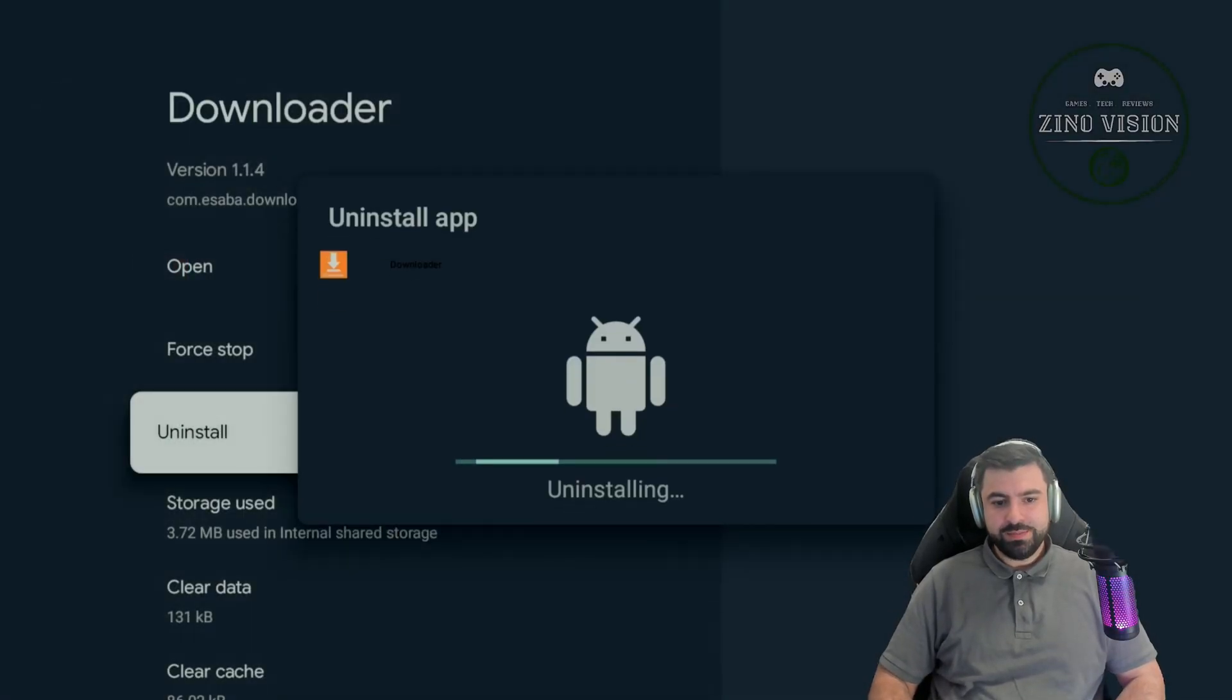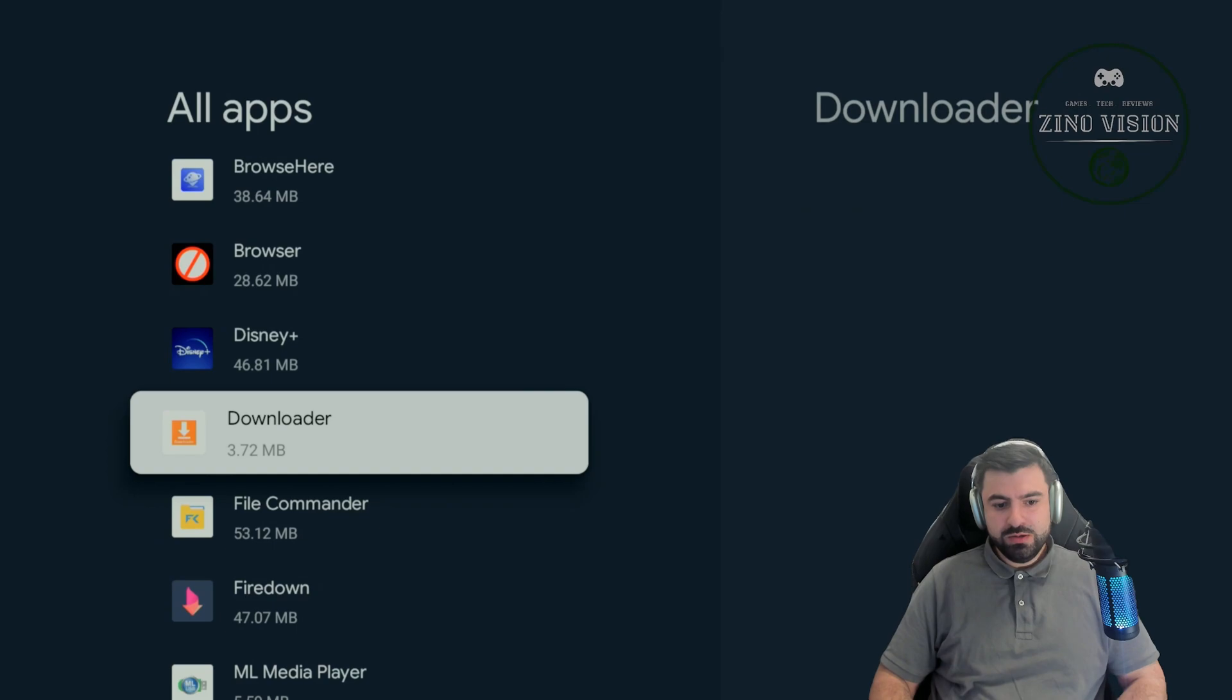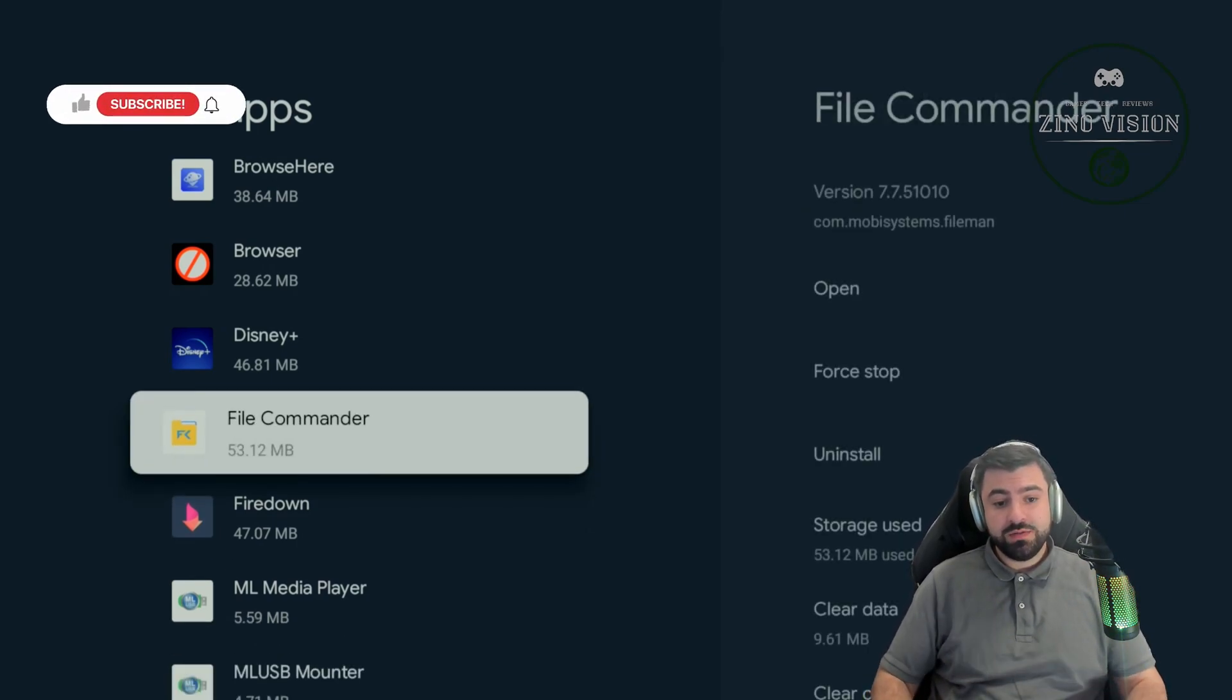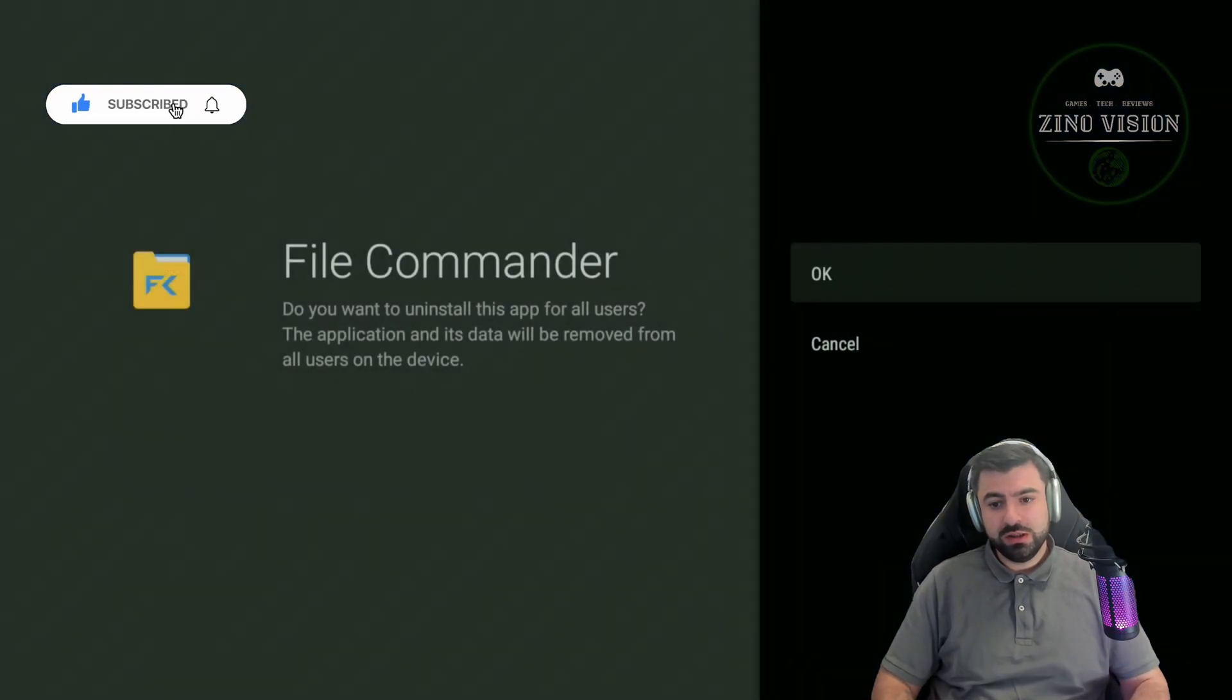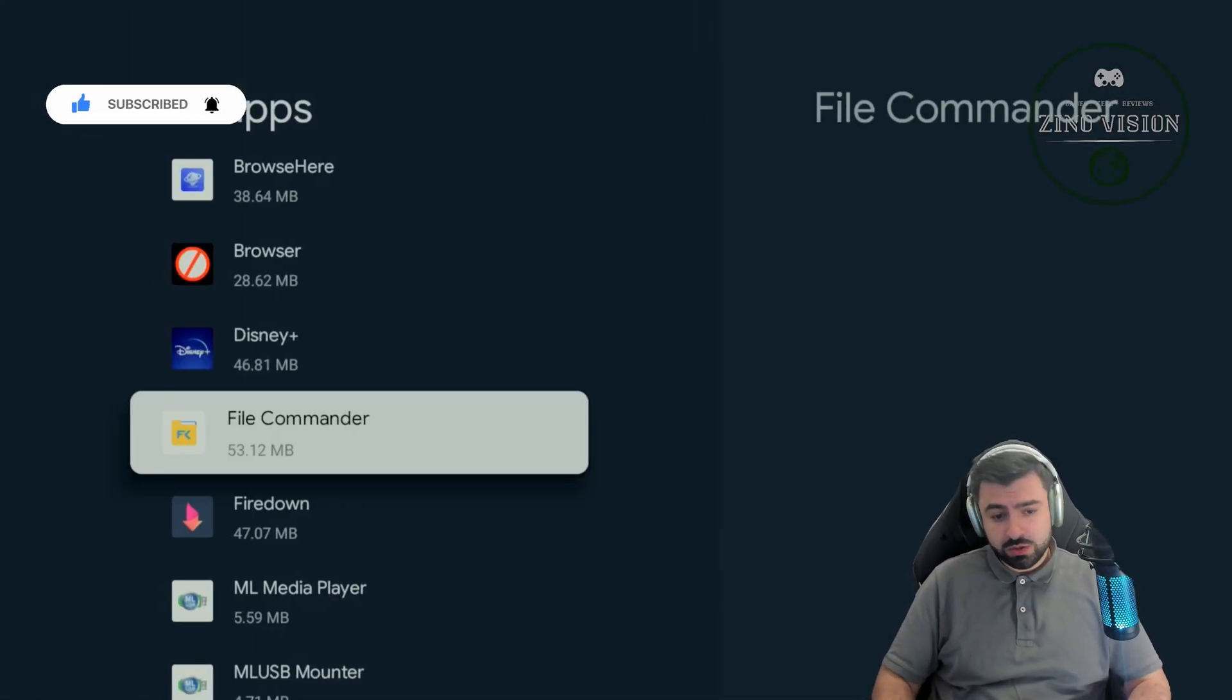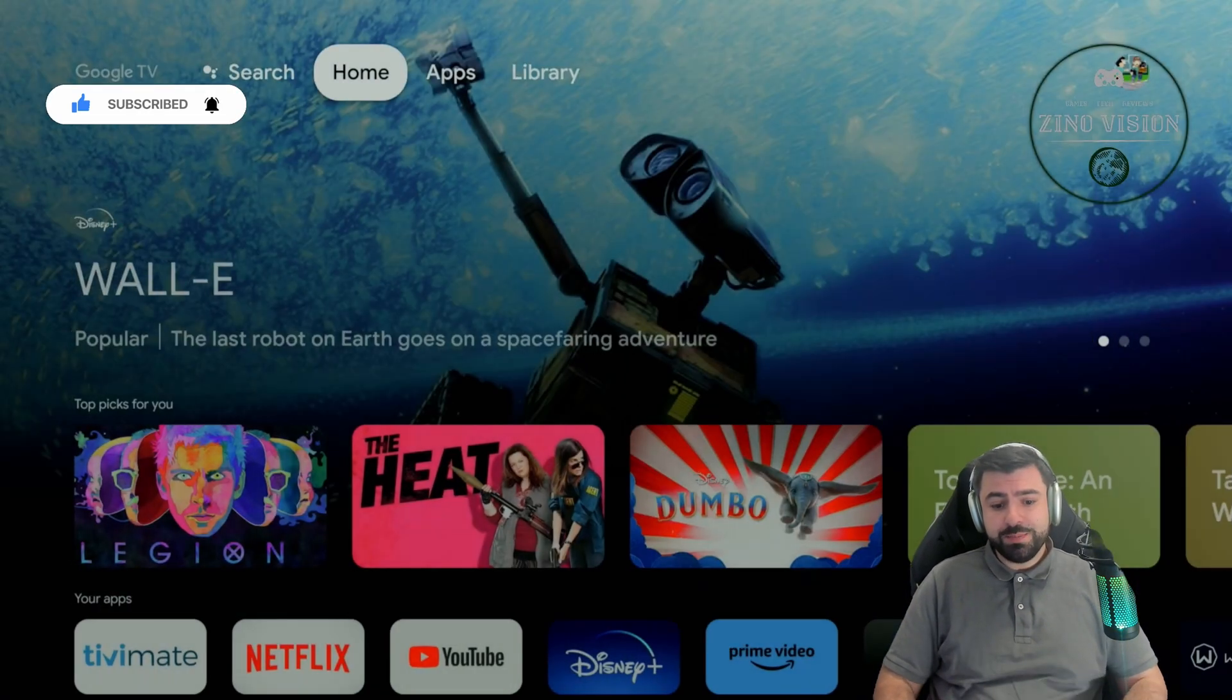The second application that we're gonna need to download this, we're gonna need File Commander. So I'm just gonna show you from the start, just uninstall it quickly for anyone that is not so good with it.